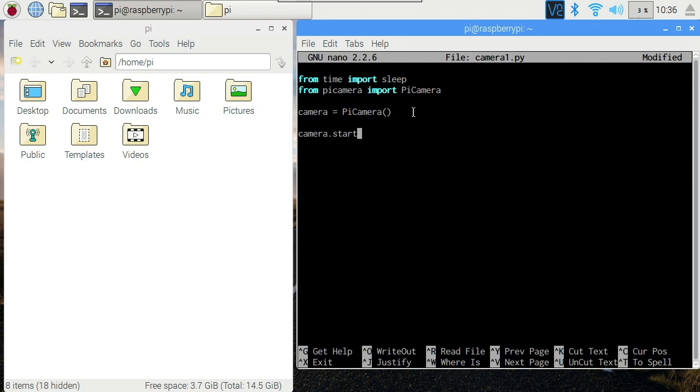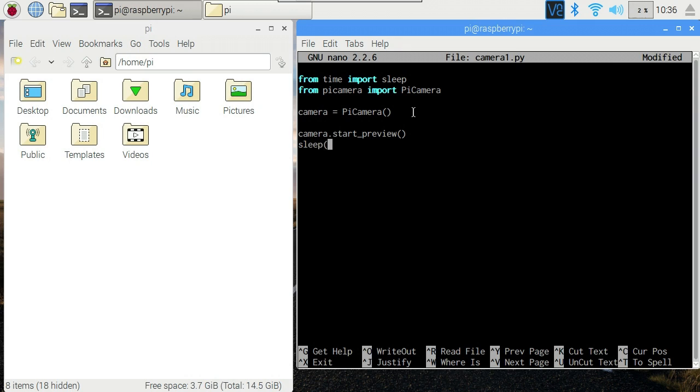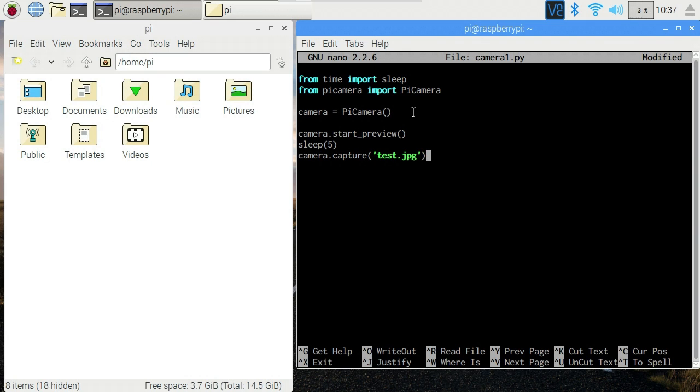And once it's initialized we can call methods on that camera thing. So we're going to call start_preview. That's going to show what the camera is looking at on the screen. After we've done that we'll sleep five seconds. That means our script will pause here. It'll do nothing for five seconds.